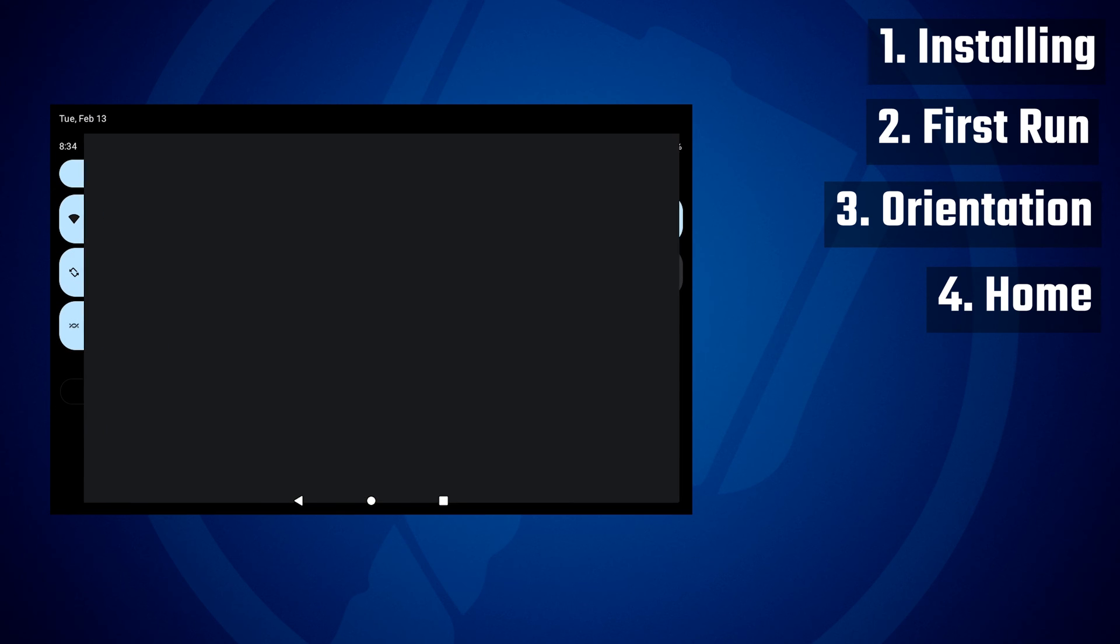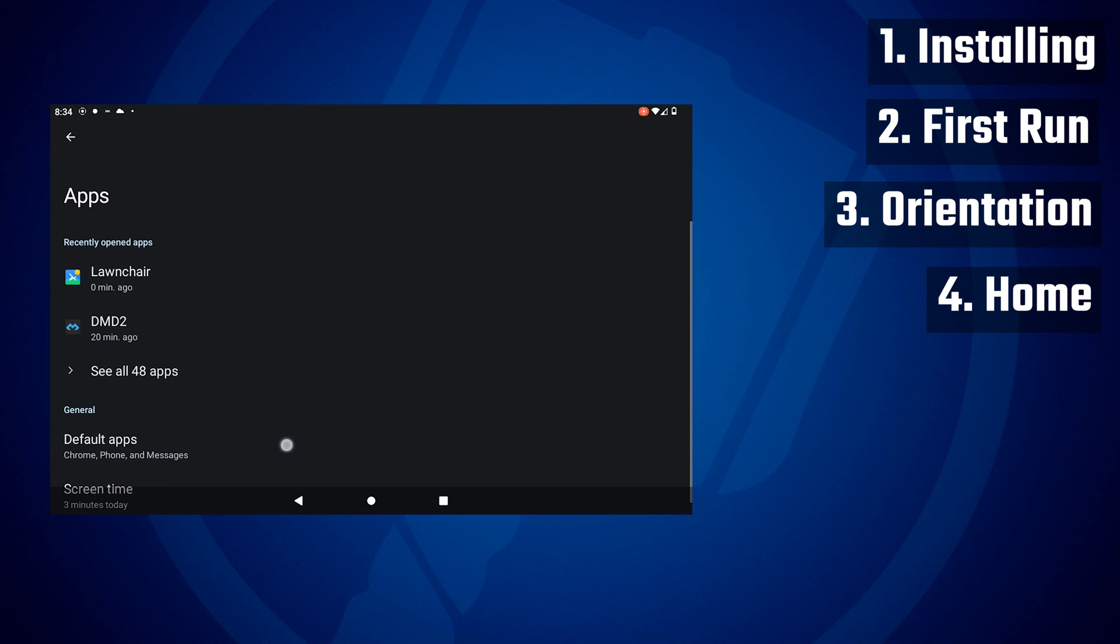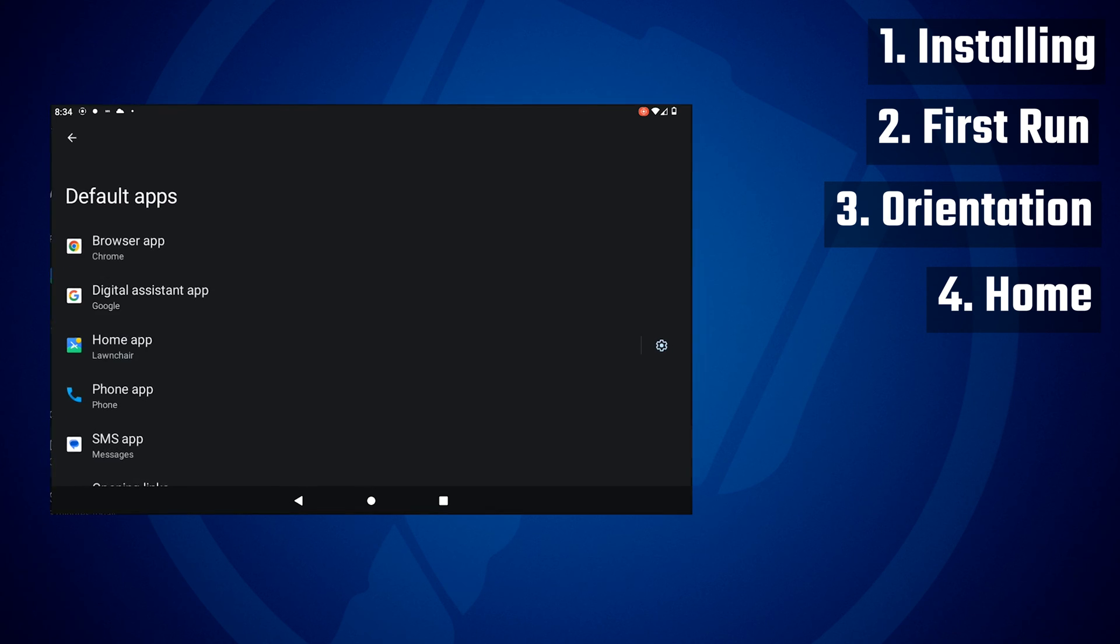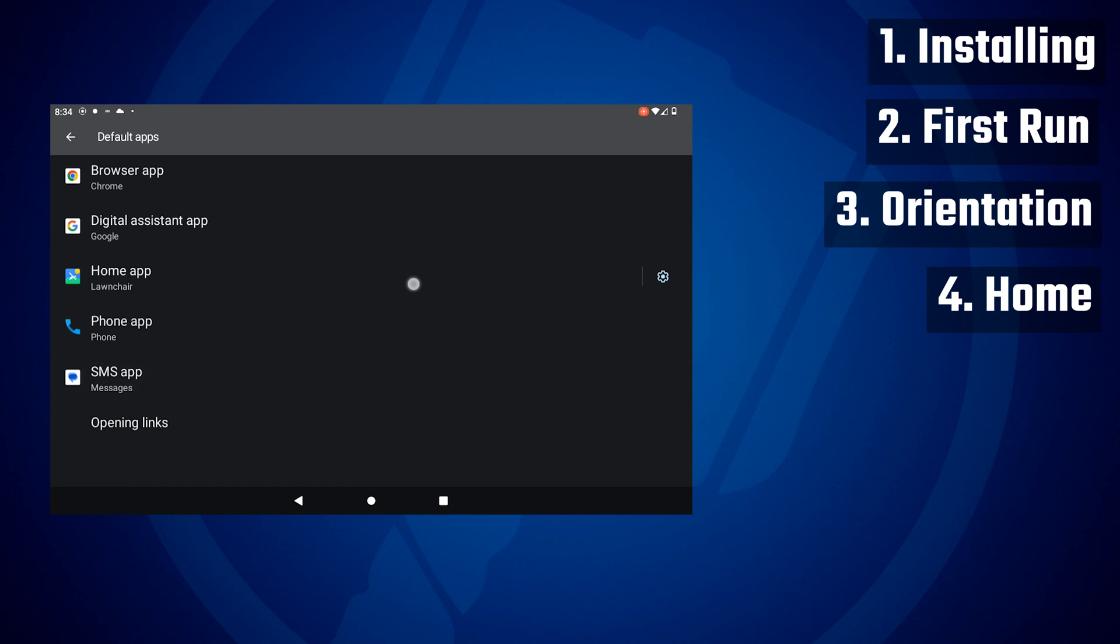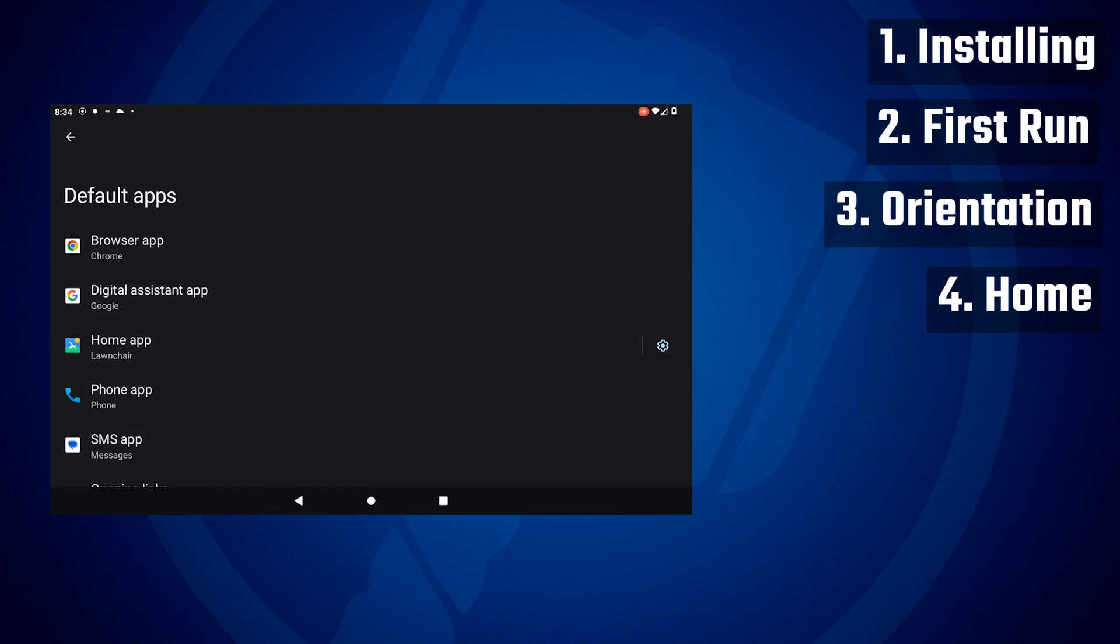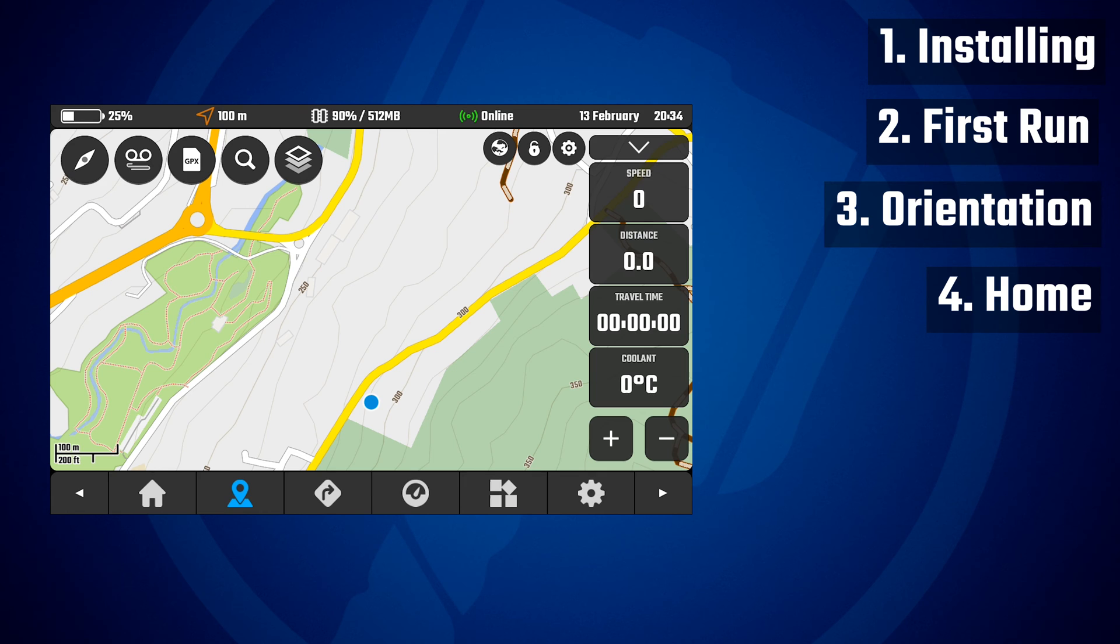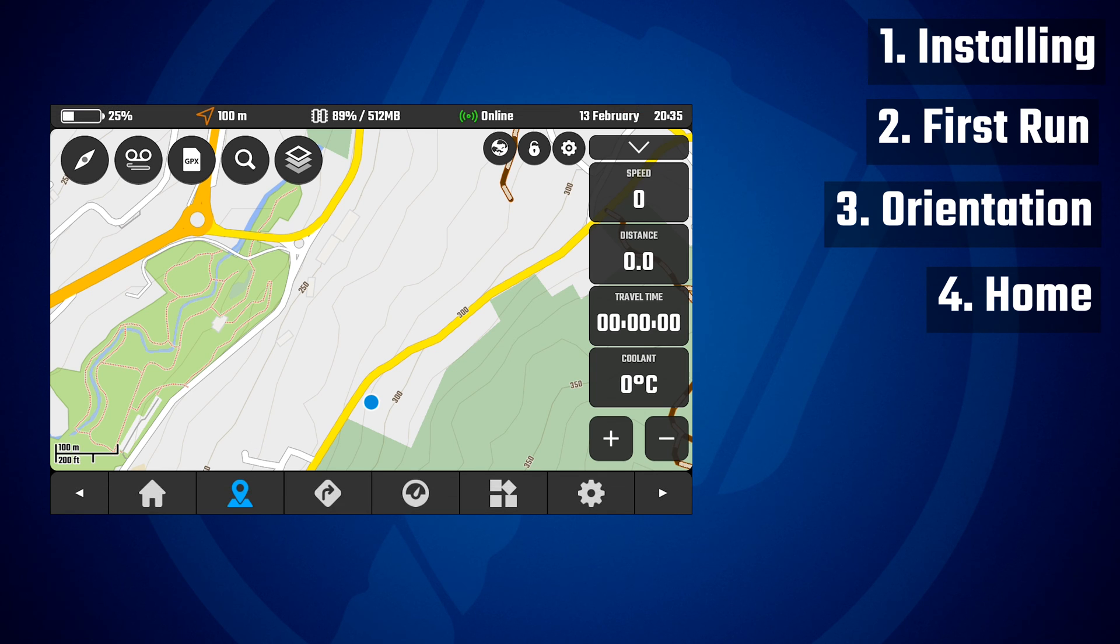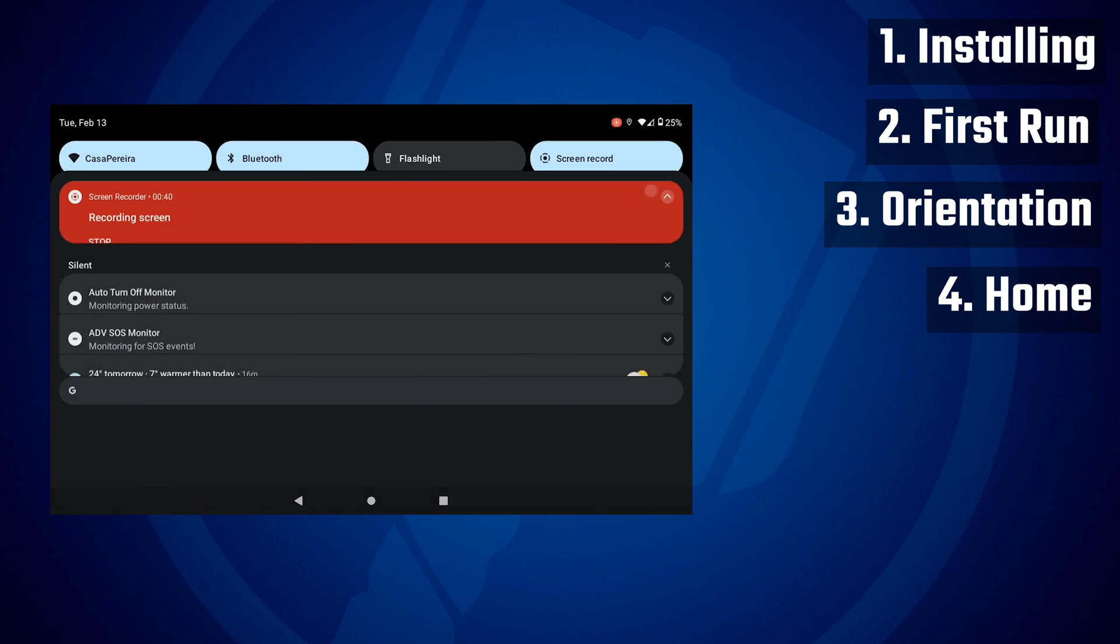And at any time you can go to settings, you can click apps, then you can click default apps, and then you can change your home app. So if you are using DMD2 on a dedicated device, a device that you are going to use only for navigation, then you will probably want DMD2 as your default home.